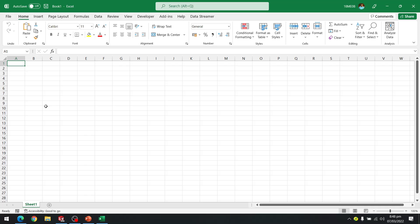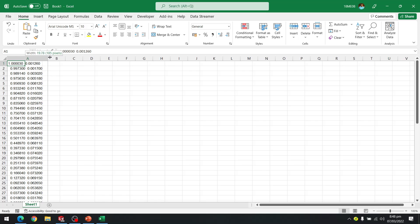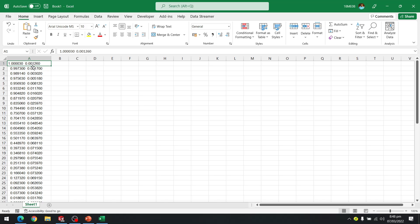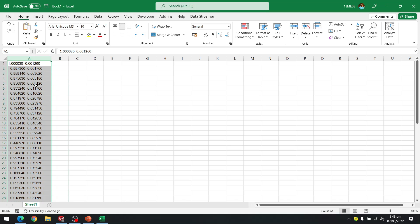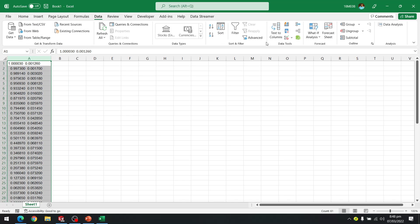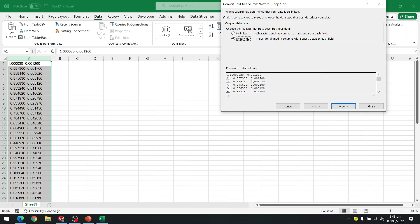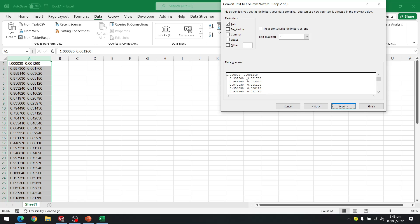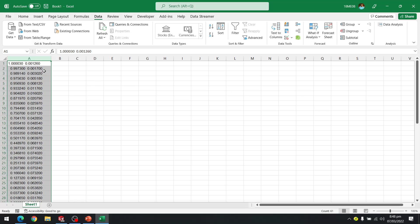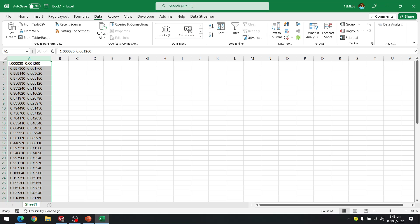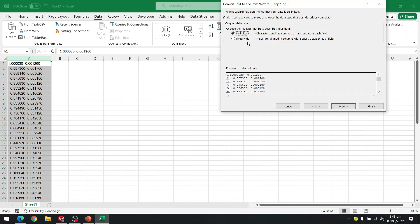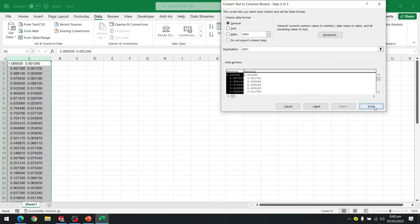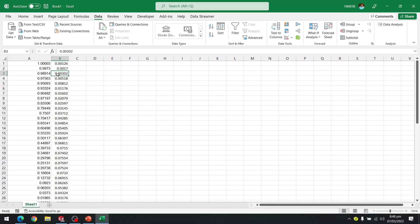Once Excel is open, I paste the data. The data is combined in a single cell, so I need to separate it. I go to Data, then Text to Columns. I prefer using fixed width or delimited. I select the data, then Text to Columns, fixed width, next, next, finish — and the data has been separated.